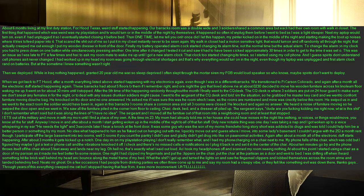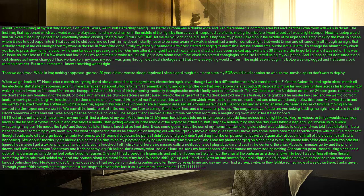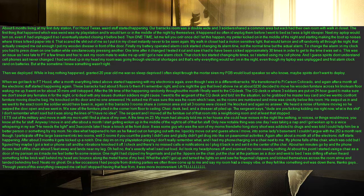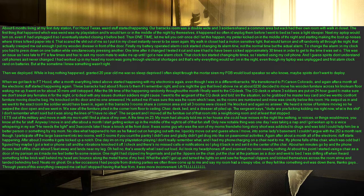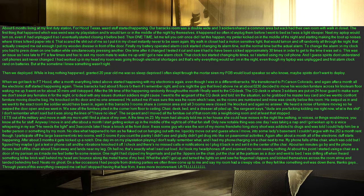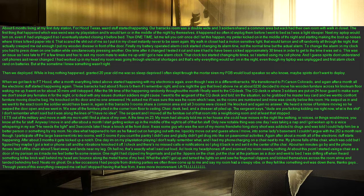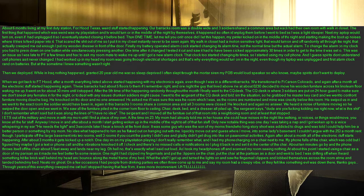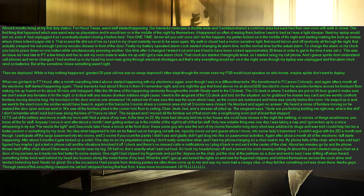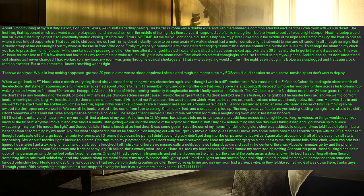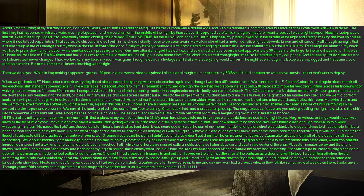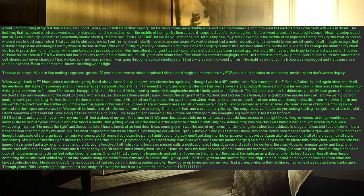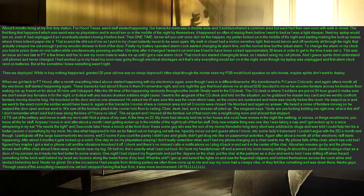I participate off the large basement into 2 rooms, well 3 rooms if you count the pantry I didn't use and gladly didn't get drug into like on paranormal activities. Again after about a month all of the electronic stuff starts happening, after about 3 months it gets kicked up a notch. One day I'm on my playstation playing I don't really remember what, and I had my phone charging on a chair next to me. My phone falls off the chair, which was odd but I figured hey maybe I got a text or phone call and the vibrations knocked it off. I check and there's no missed calls or notifications so I plug it back in and set it in the center of the chair. About 10 minutes go by and the phone throws itself off the chair about 5 feet away and lands near my leg. Oh hell no, that's exactly what I said out loud. As I took my headphones off and scanned my room seeing nothing. At about this point I started using a chair as a door of my partisan as it made me feel better for some reason.